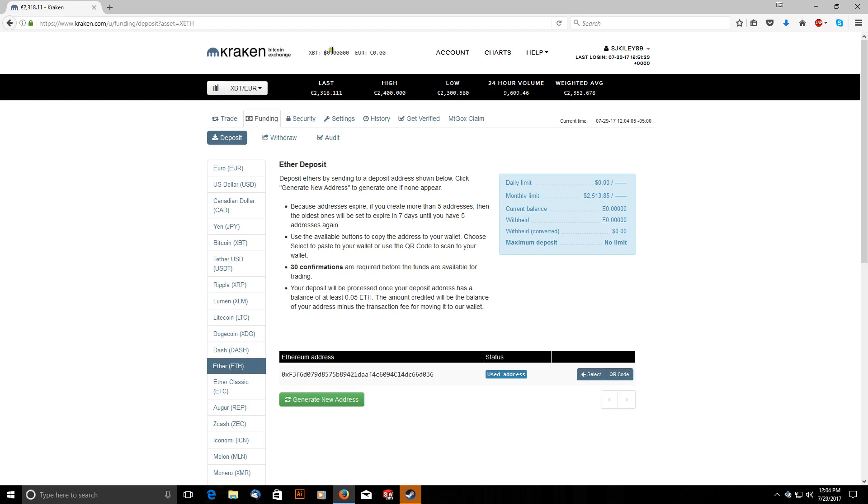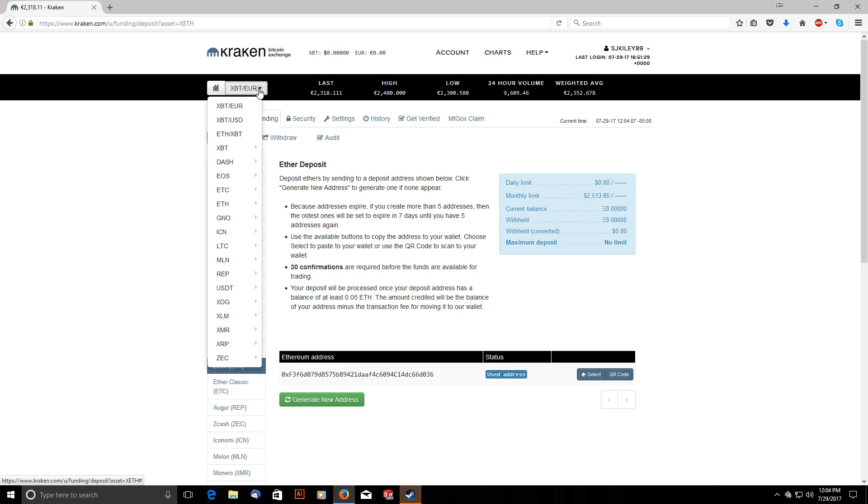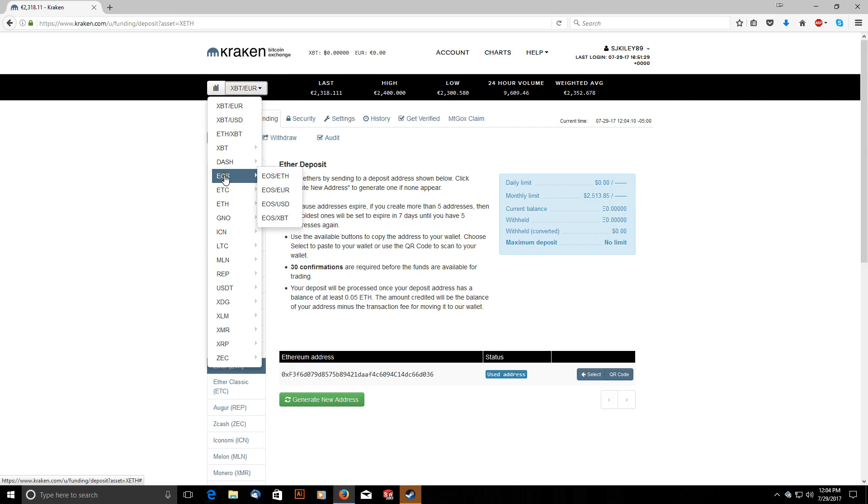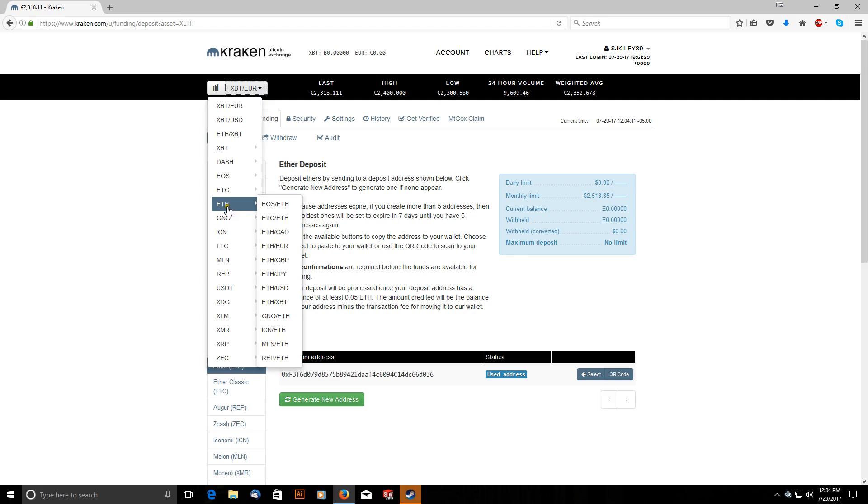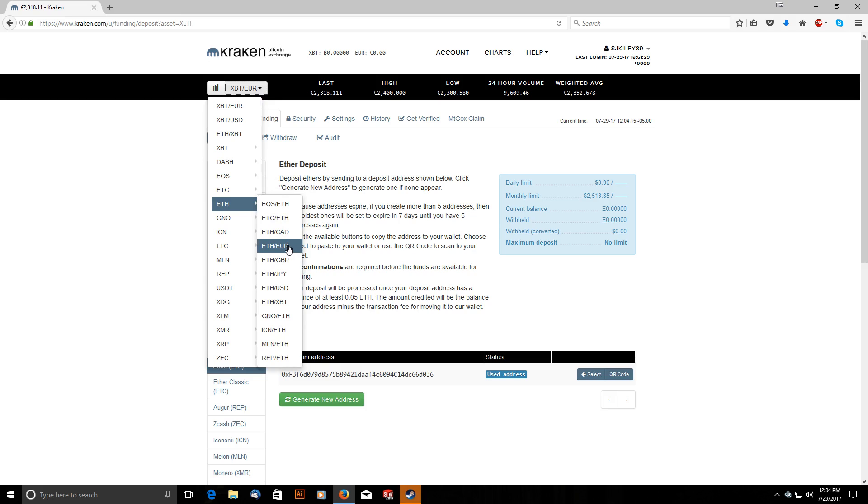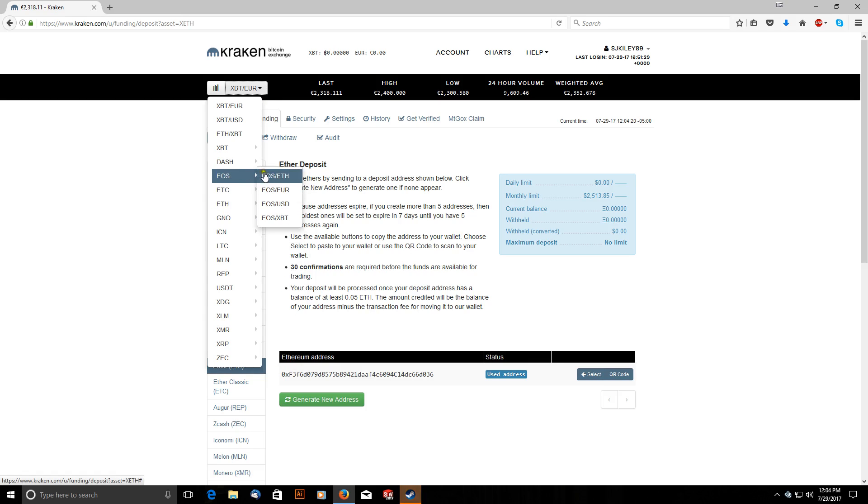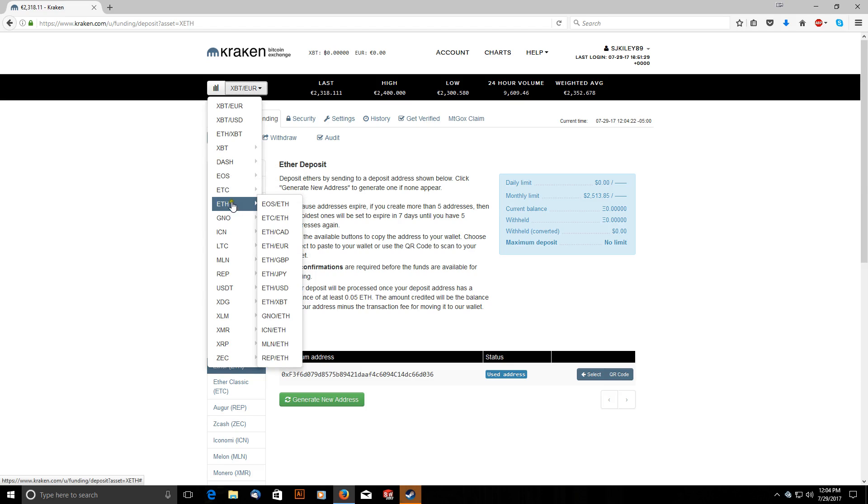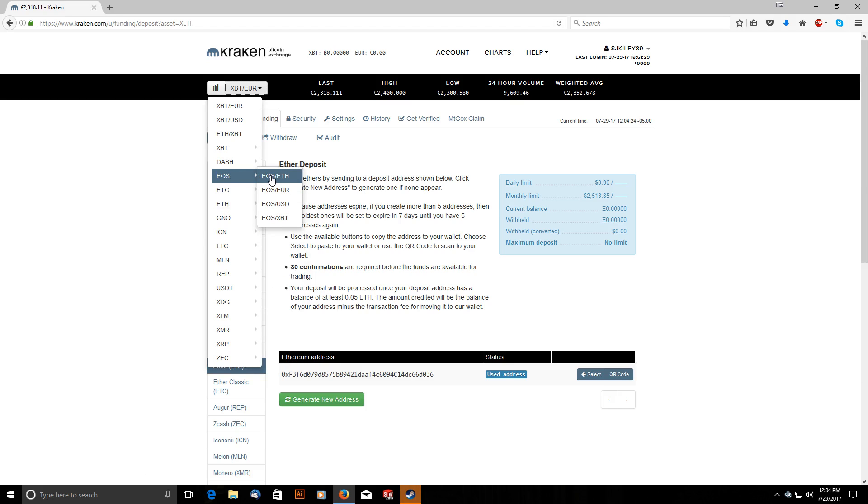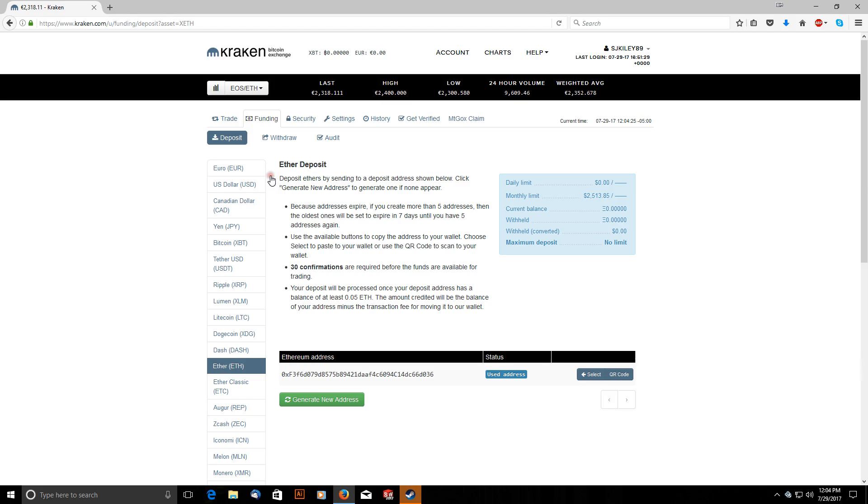And then up at the top here, if we switch my trading pair, we can either start at EOS and go to Ethereum or we can go to Ethereum and find EOS in the list I believe. Yep, at the very top there EOS and ETH. So they're both exactly the same, doesn't matter which one you choose. So if we select EOS and ETH, you'll notice my dashboard at the top has changed. So I have a zero balance of Ethereum and a zero balance of EOS.